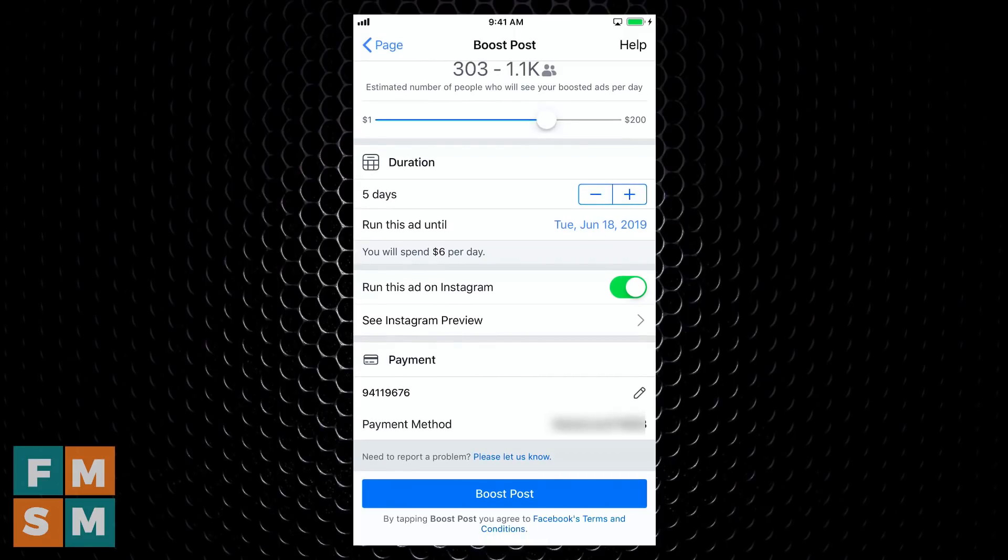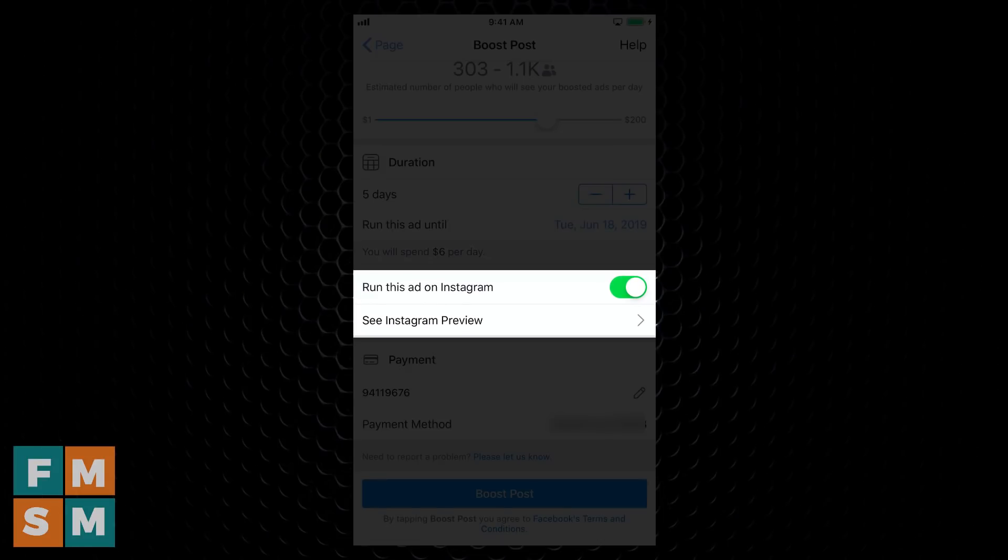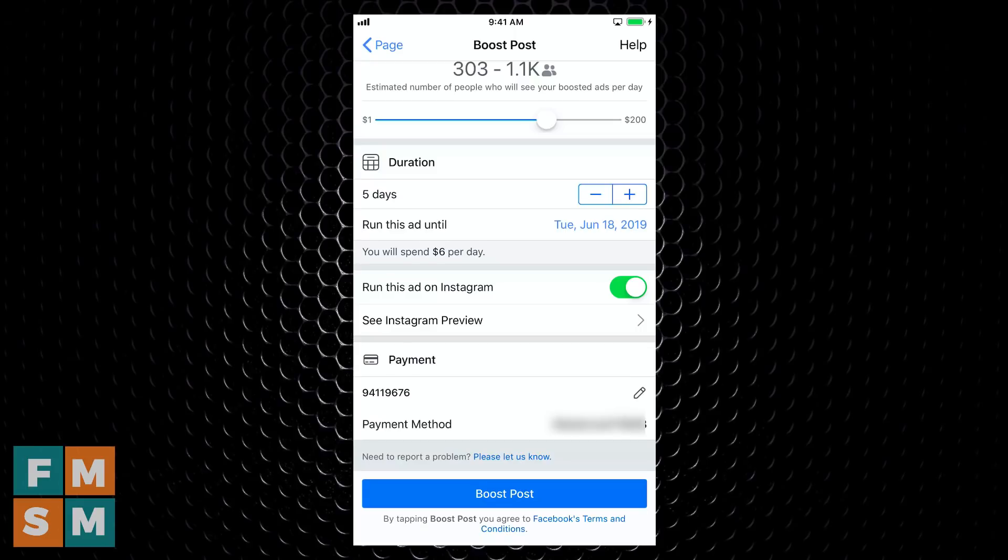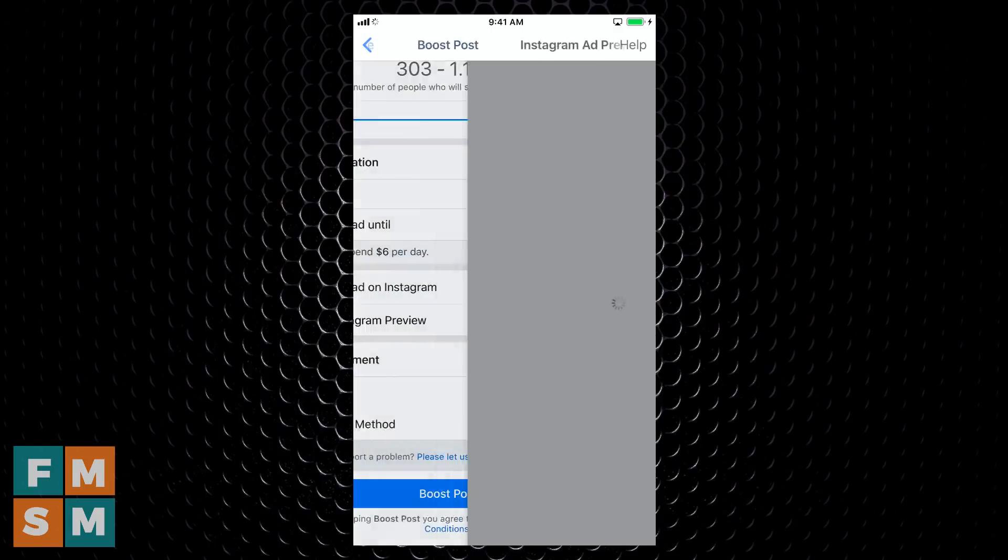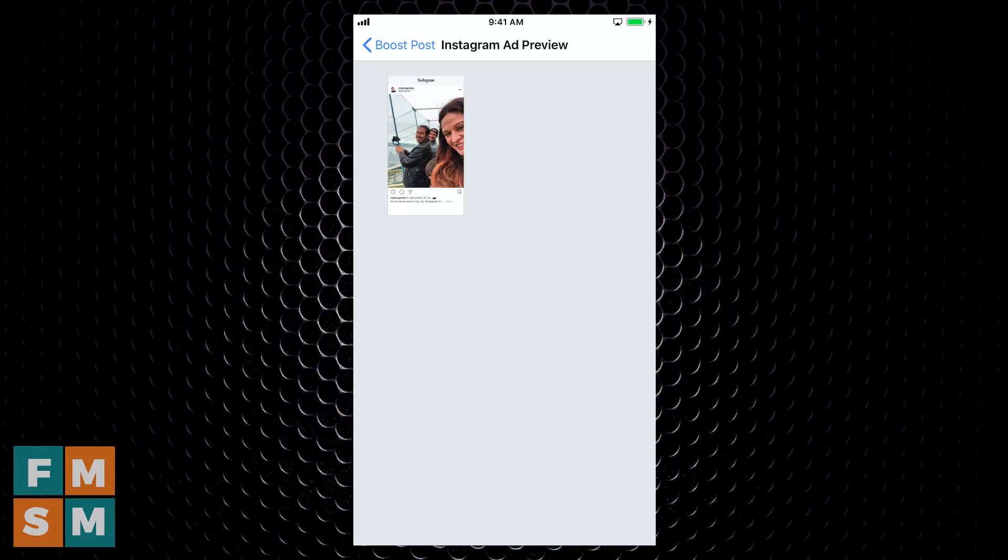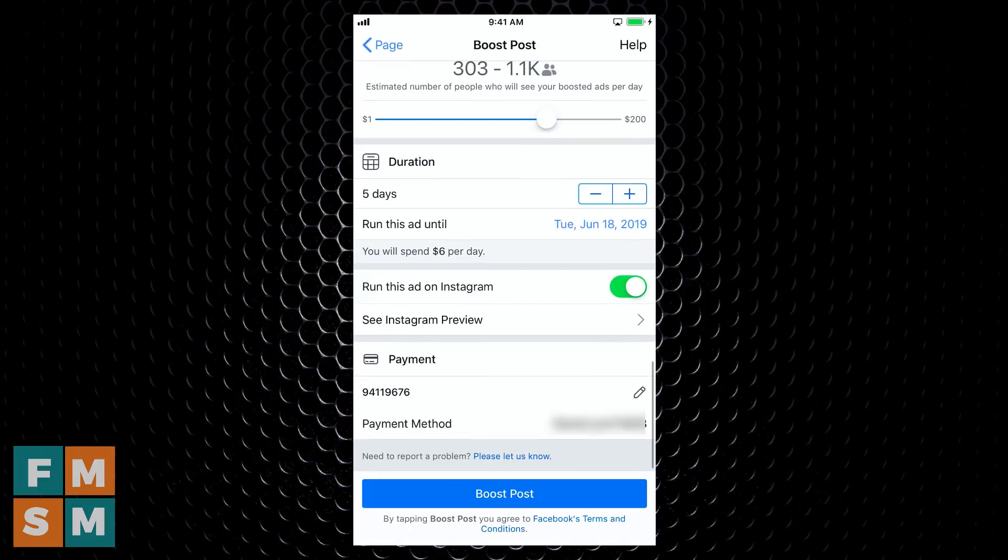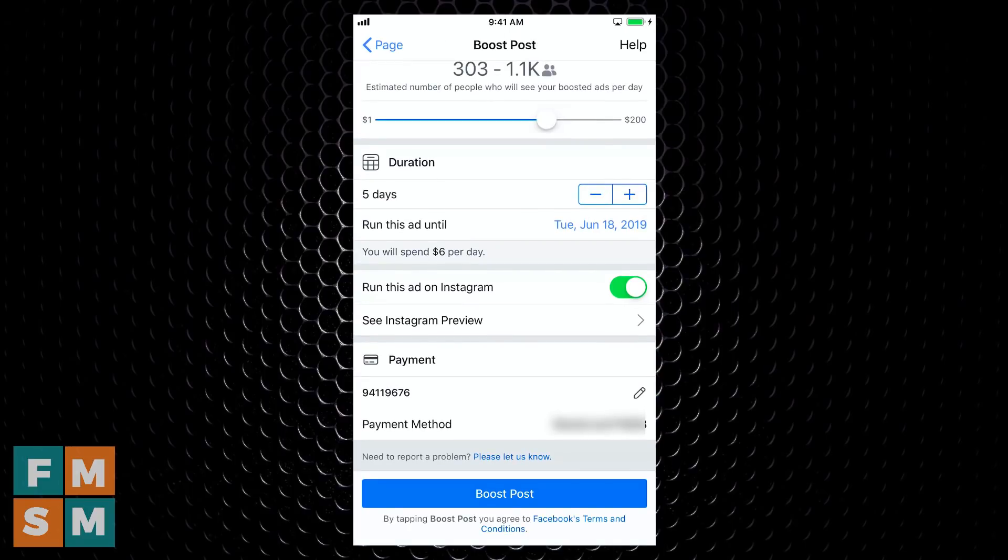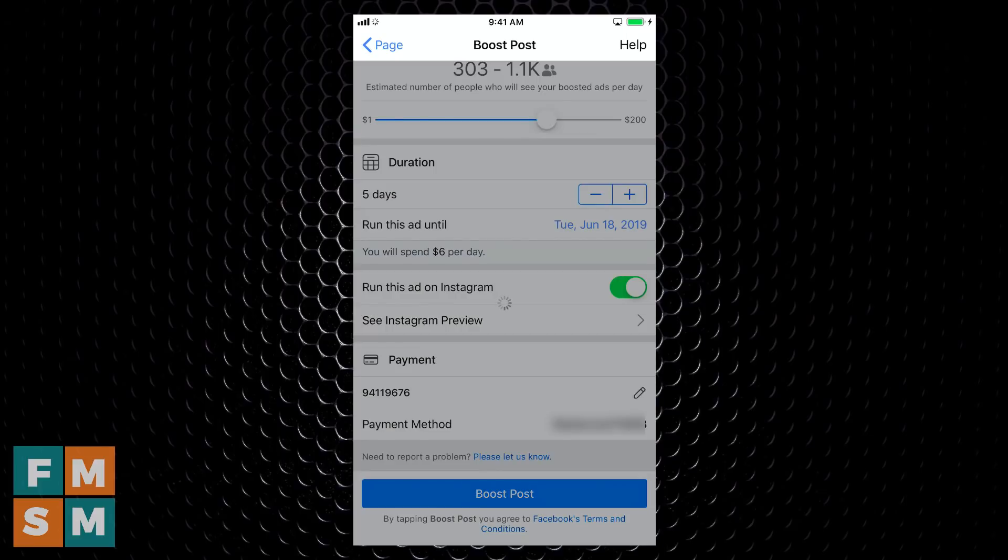You can choose whether or not you want to run the ad on Instagram. Now understand this does not show up as a post on your Instagram feed. This just runs as an ad to expose it to people on Instagram. If you are going to use that, I strongly suggest you tap this see Instagram preview button. So you can at least see what it's going to look like when people see it on Instagram. Instagram is different. Like the caption comes below it, among other things. And then if you don't have a payment method, this is where you would add your credit card. When you were all set, you would hit boost post.